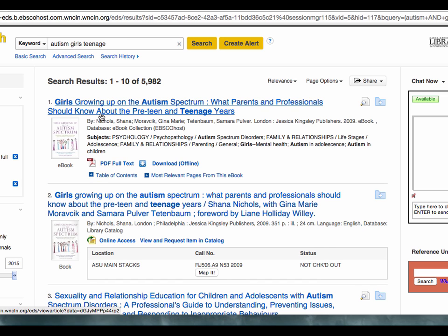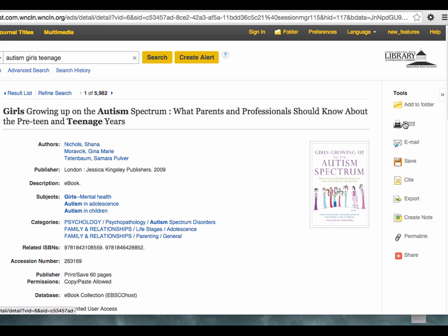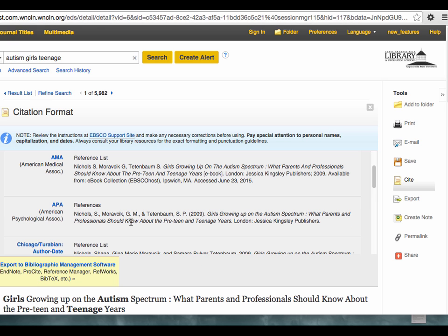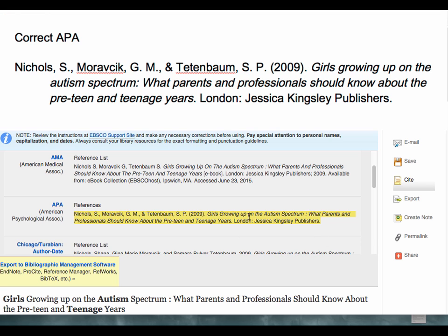The cite feature is good for copying and pasting. Here I'll select APA. Be aware this is a nice but not perfect tool. You should check your citations to see if they are correct. For example, here the information is correct, but in APA, only the first word in the title would be capitalized.